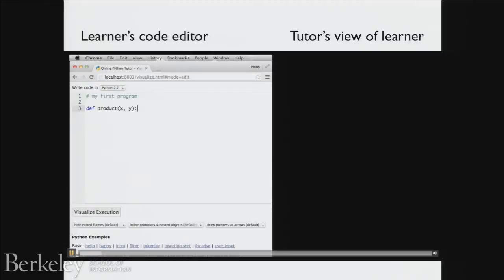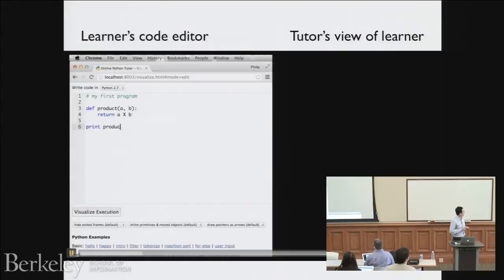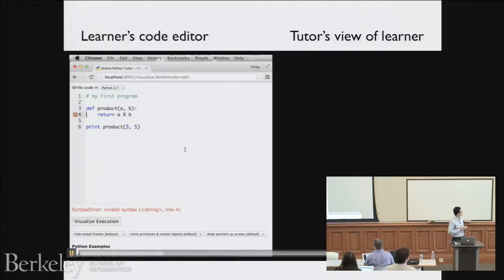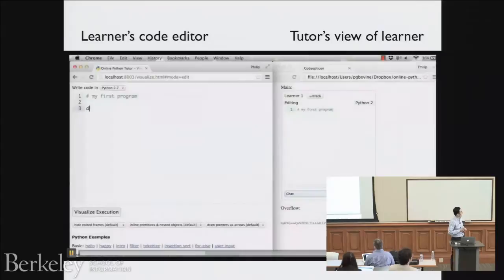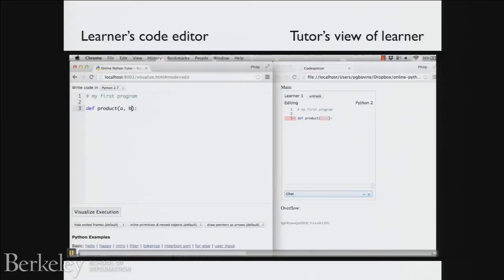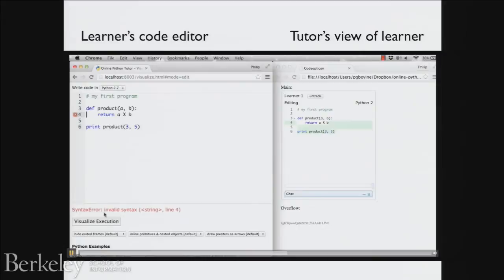In the demo: someone is writing a product function in Python with arguments X and Y. They want to use A and B — how do you do product? You use the multiplication sign. When they print, they get an unhelpful error. The tutor, watching on the right side, sees the learner's edits nearly in real time in chunks: green shows addition like a diff, red that flashes shows deletion. When the learner tries to run the code, the tutor sees the error in the tile right away.